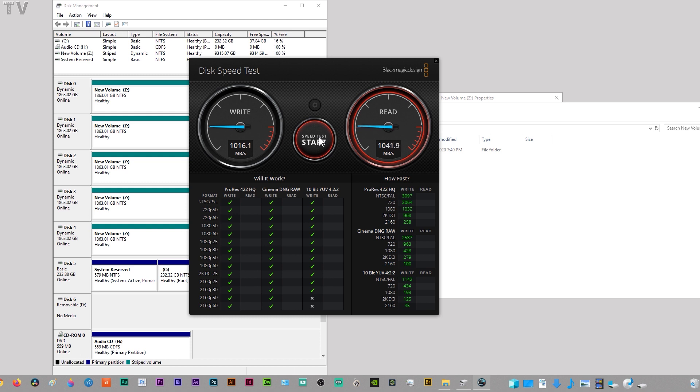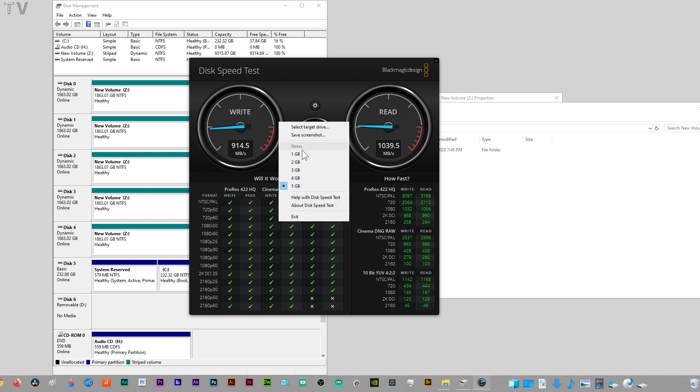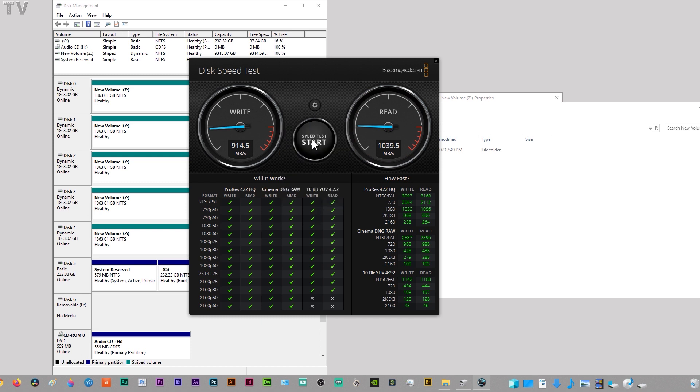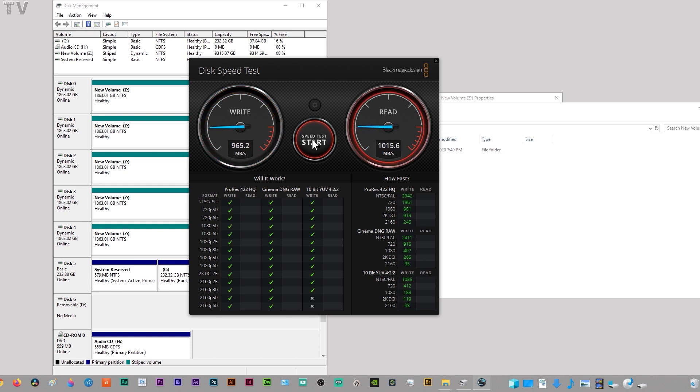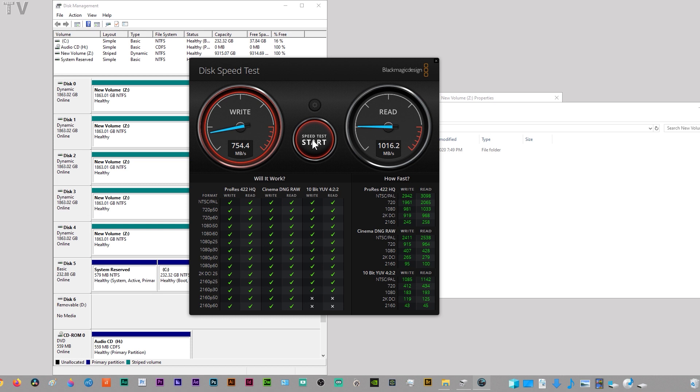I should state that a striped RAID array and RAID 0 are the same thing. You're combining multiple hard drives to get better read and write speeds. If one of the hard drives should fail, you're going to lose all your data. That's the risk of running a RAID 0 or a striped RAID array.